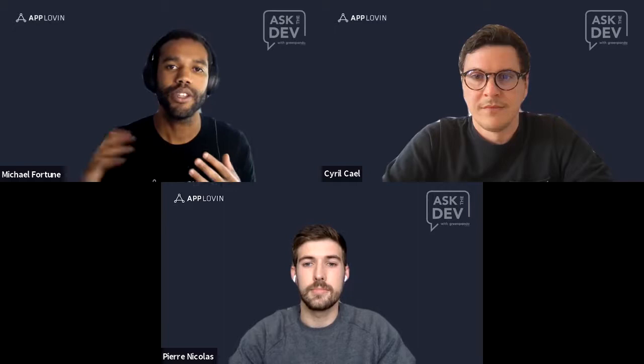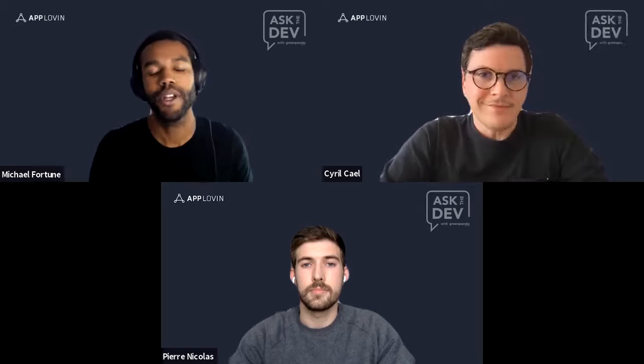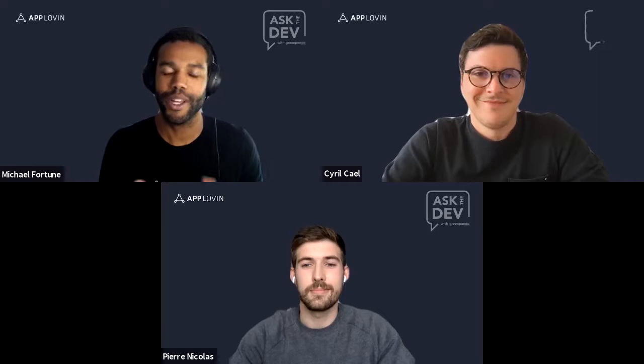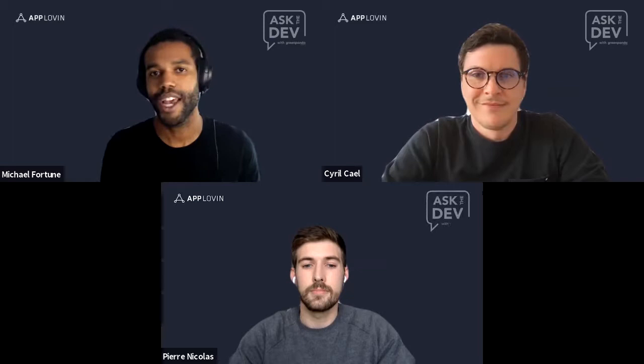Our solutions help developers with everything from monetization to user acquisition to analytics and creative development. Today's conversation will explore automation in mobile UA and how it can drive more value for your business. We've got two great guests who are always on the forefront of UA. We'll start with some introductions, then move into the conversation, and for the last 10 to 15 minutes, we'll save room for live Q&A.